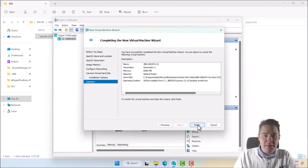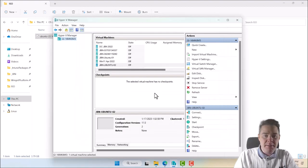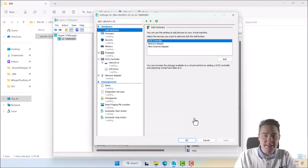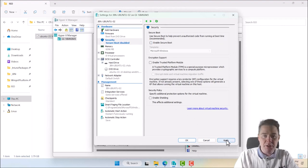There are a few things we have to take into consideration since I didn't go through a template. I'll select my machine, go to Settings, and we have to remove Secure Boot — Secure Boot is enabled by default. Let's remove that and we should be good.